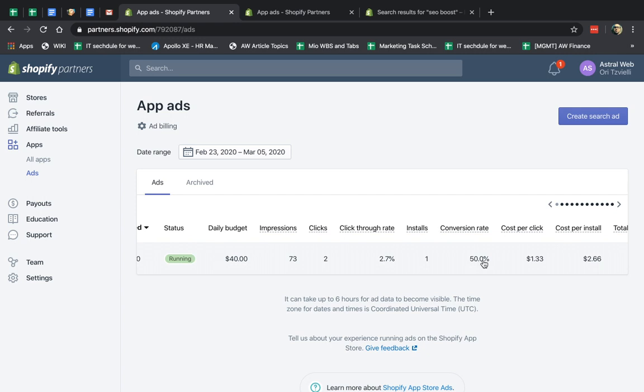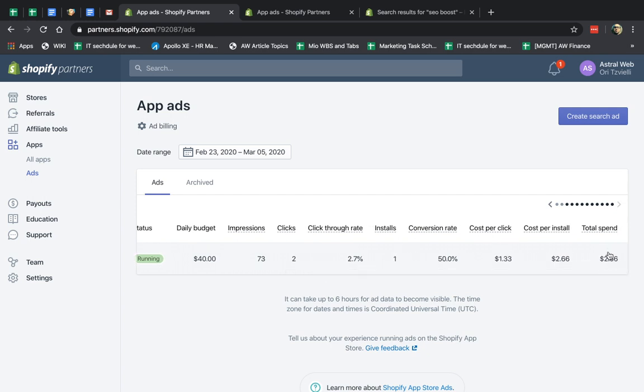And my conversion rate, obviously, was 50%. And I specified in my ad that I want to pay $1.33 for that specific term. And obviously, they specify that took two clicks to get one install. So $1.33 times two. And then my total spend.